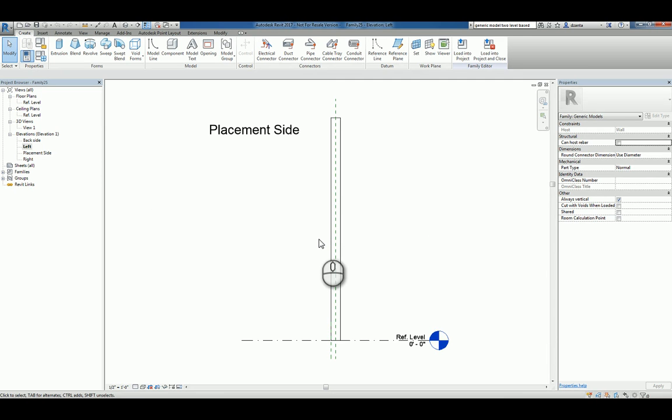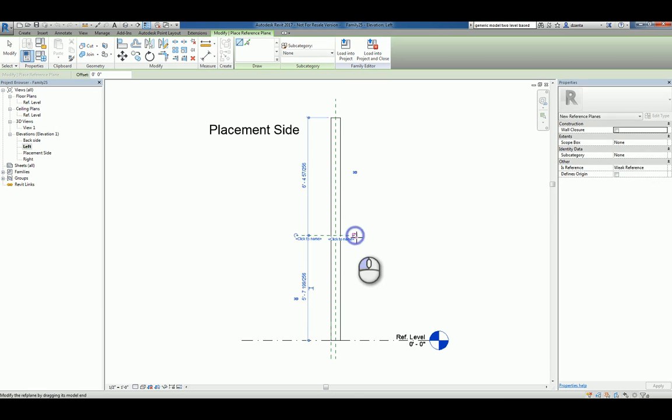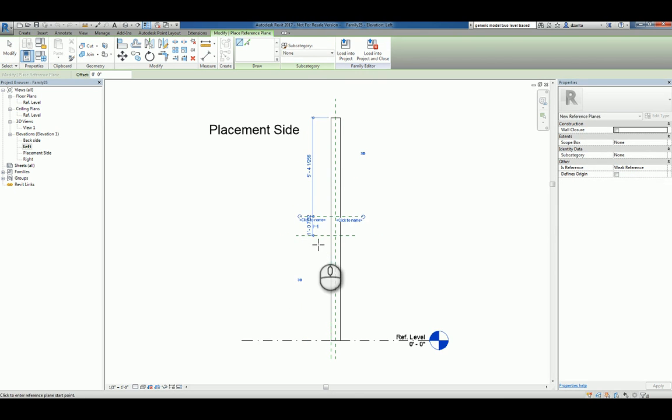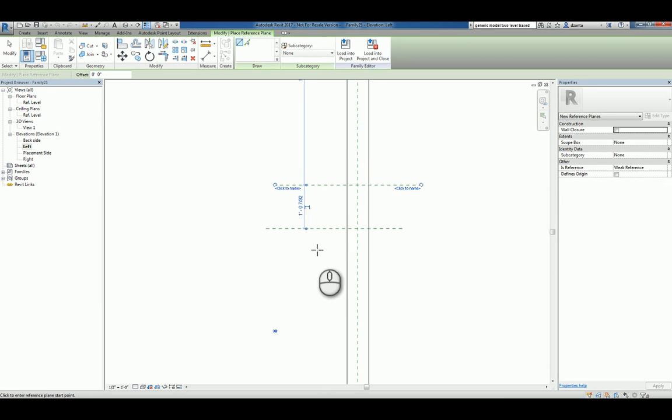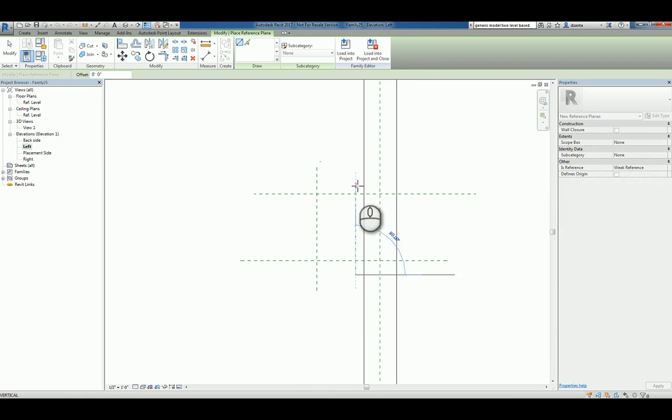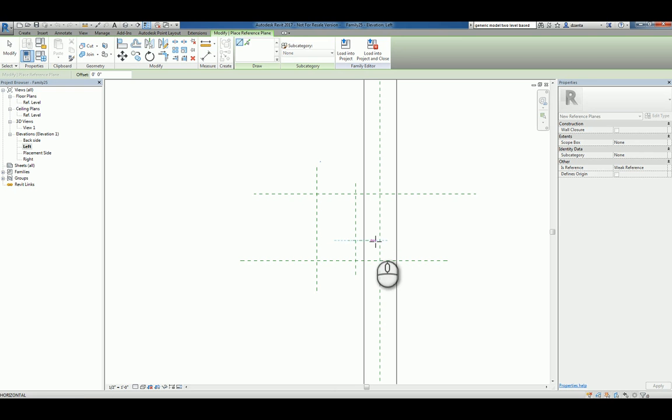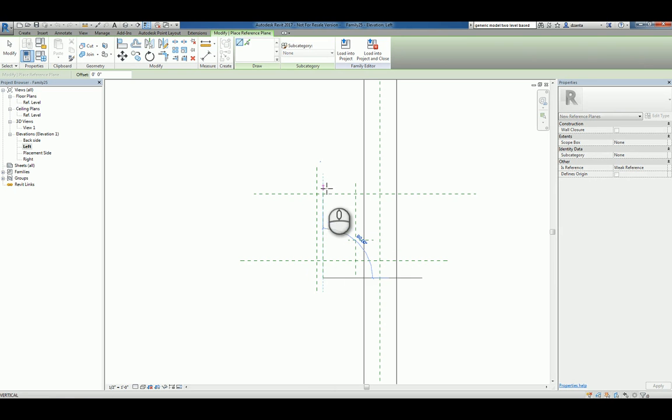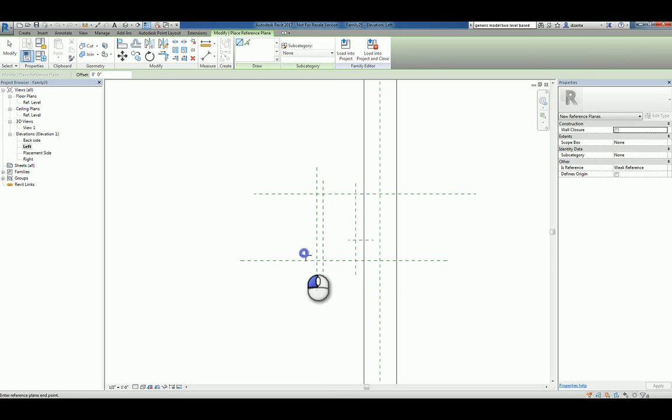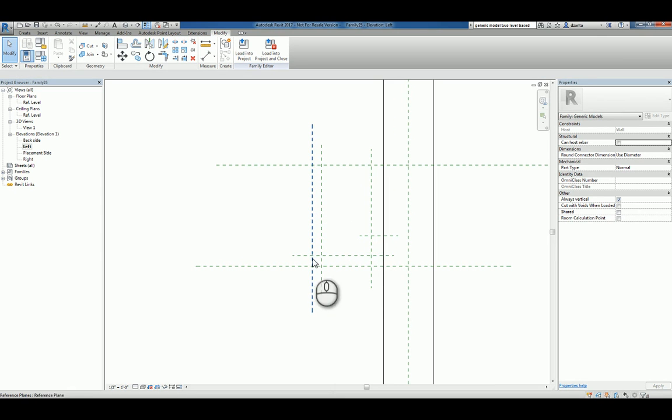We want to create reference planes that define how high it is off the level, how tall this mounting bracket is, how far does it jut out, and how thick it is perhaps against that wall. We'll do a very simple mounting bracket, kind of like a backward J-shaped one. We'll also create reference planes for the thickness as well. So we're sketching the skeleton system of this backward J-shaped mounting bracket that's in the left elevation.